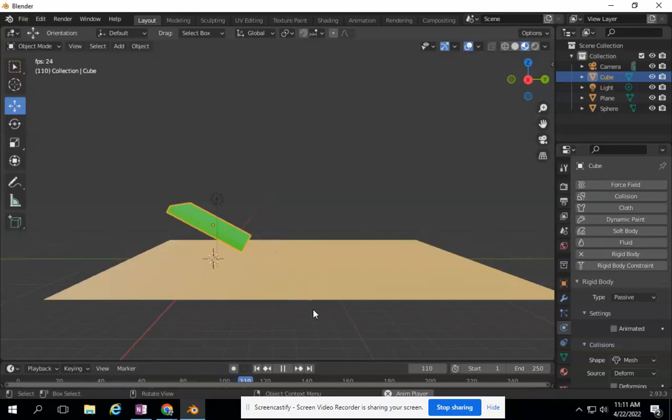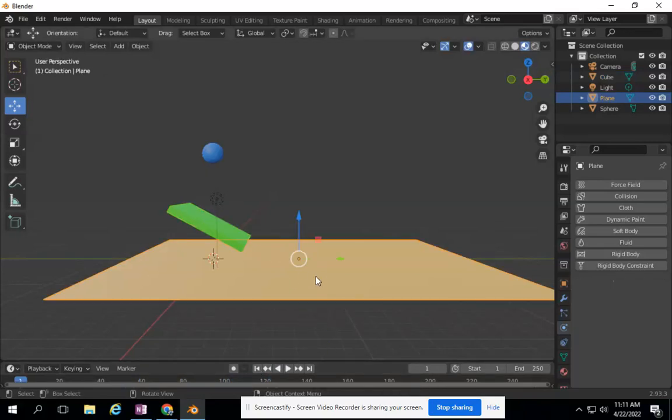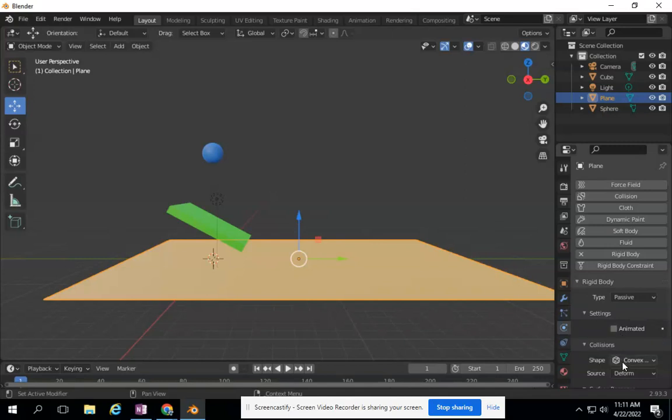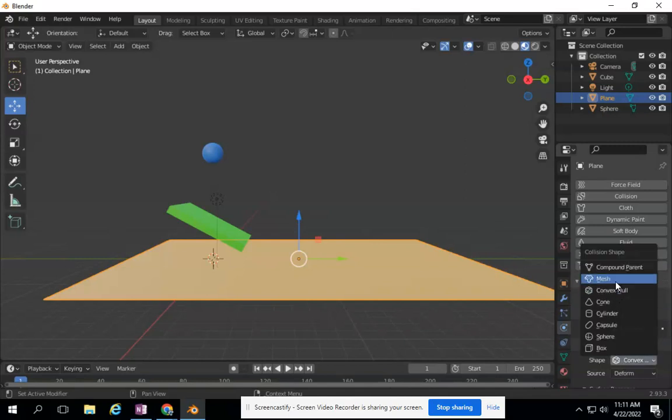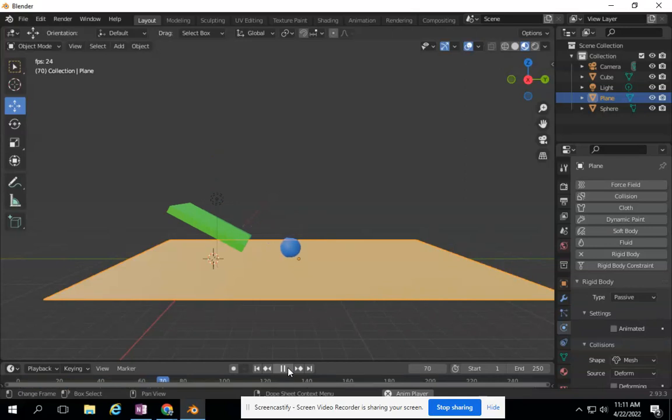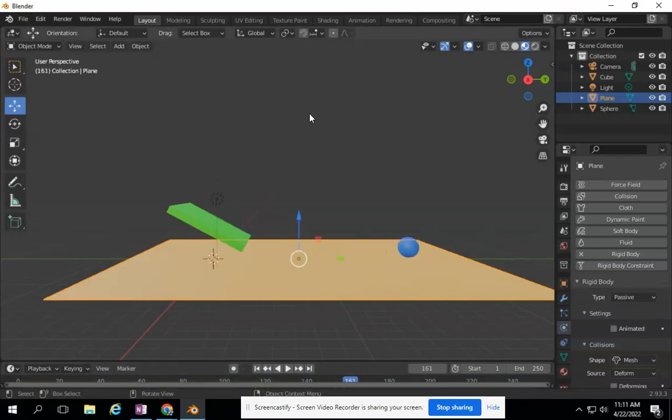It just doesn't interact with the plane. So now you know what to do. I need to take this plane and make it a rigid body. It is not active. It just sits there. And I need to change this to mesh. And if I play it, it now interacts with both of the items that I have here.